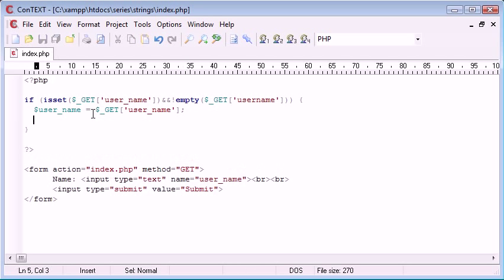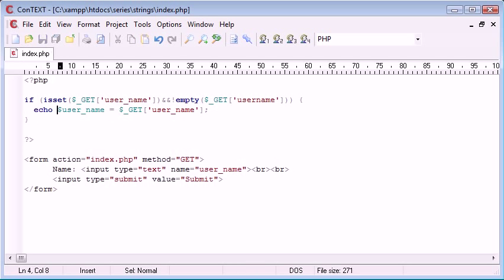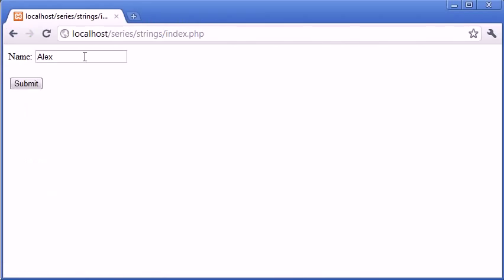Anyway, so username equals get user_name. So let's just echo that out so we can preview this in our browser and get an idea of what's going on. So I'm typing Alex with a capital A first of all and I'm going to click submit.